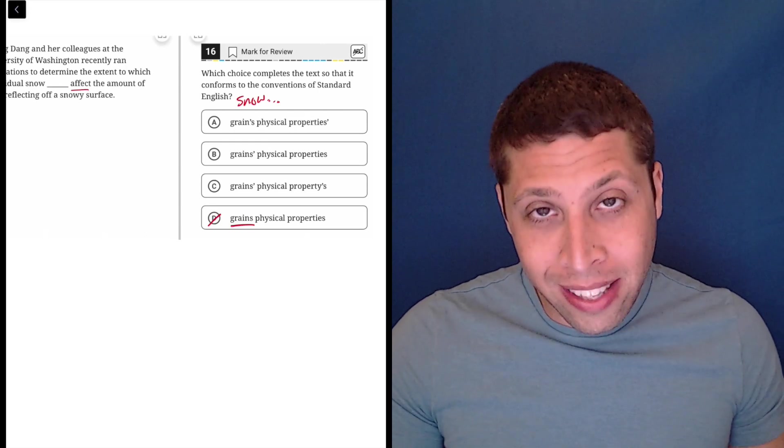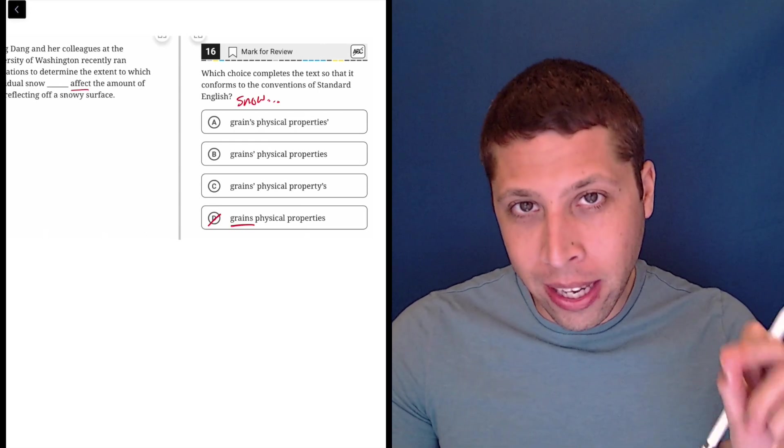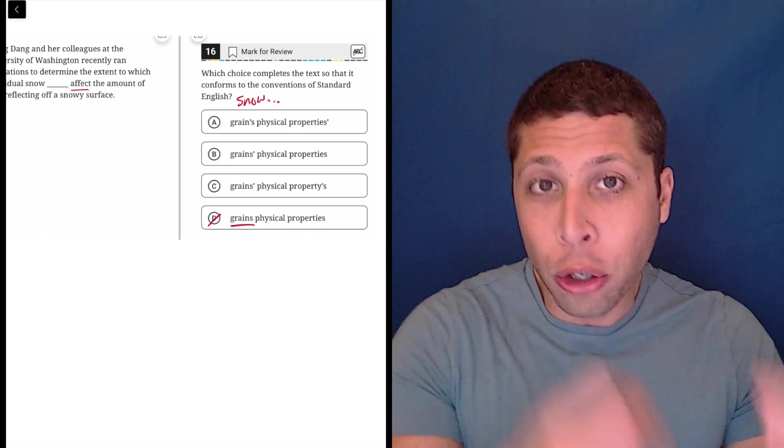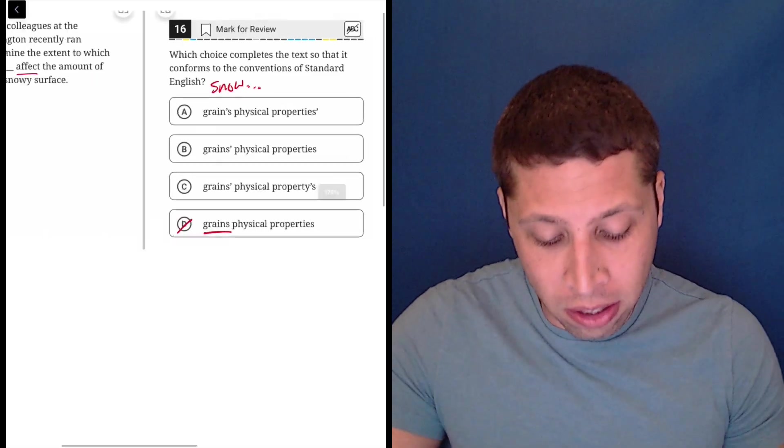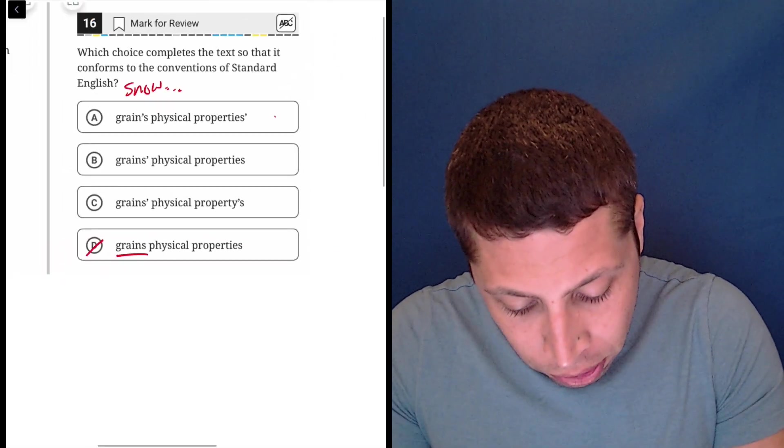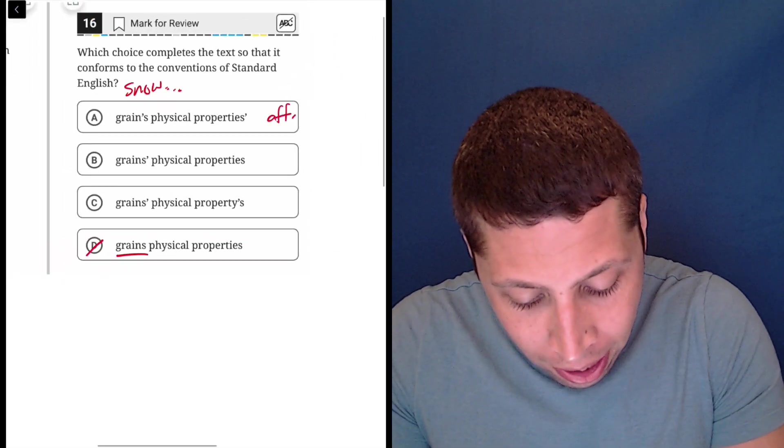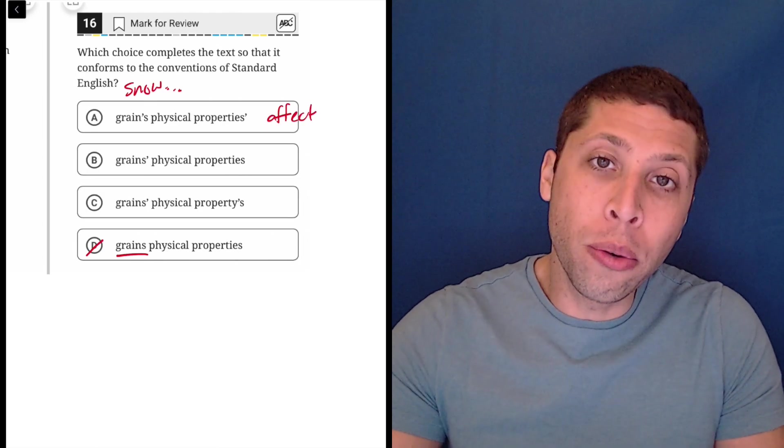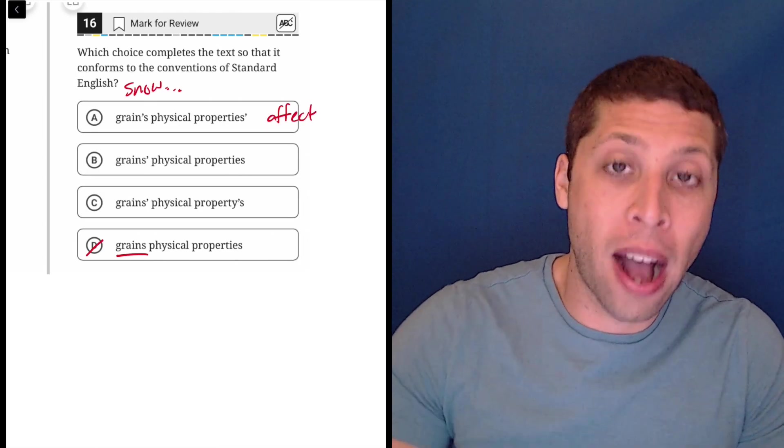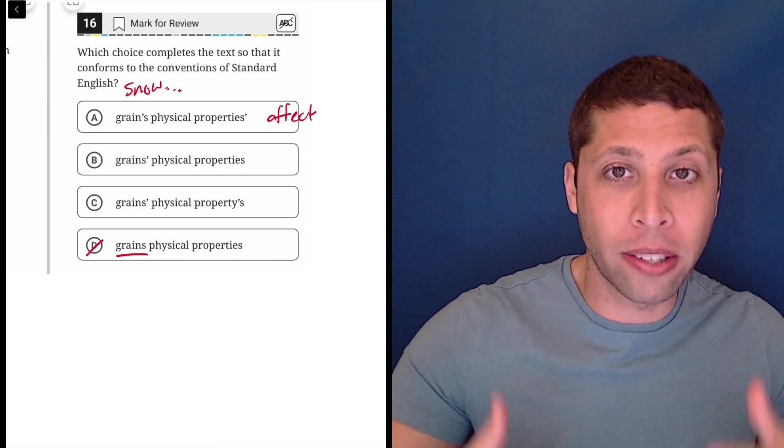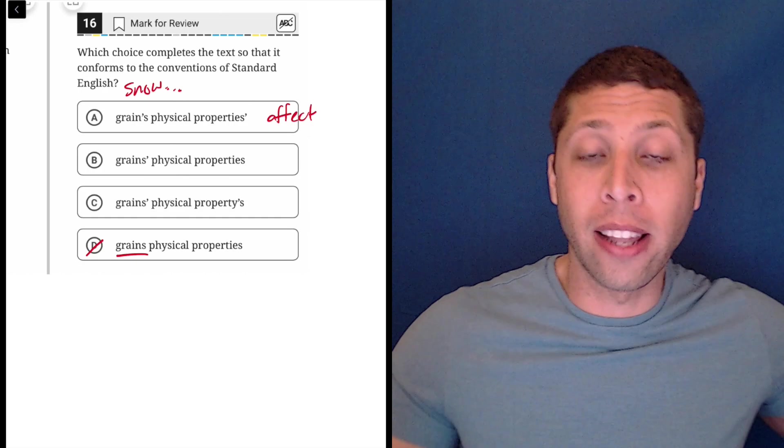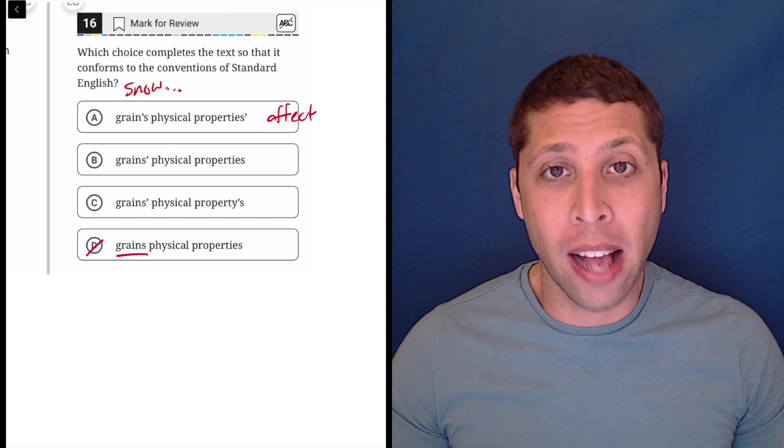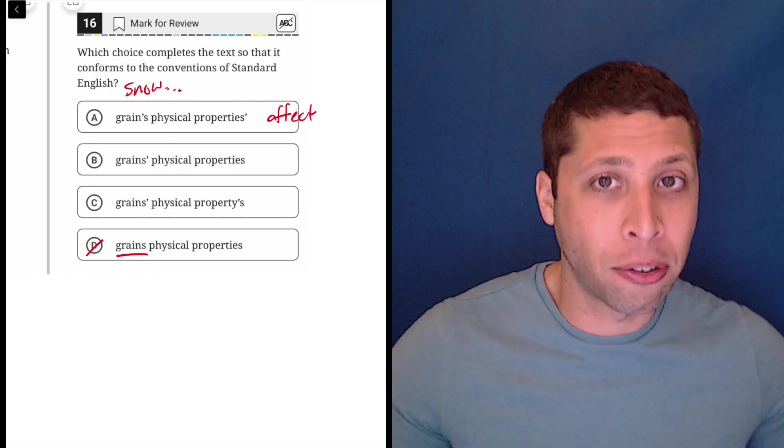So it's not affect with an E where it could be a noun, something that exists as a noun to be owned. This is a verb. So there is no way for us to use an apostrophe in this case. The properties are kind of like the end of the line. So there's nothing for them to possess that comes after. We would really need another noun.